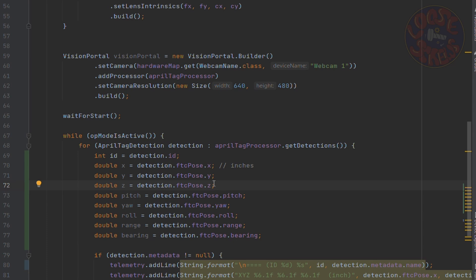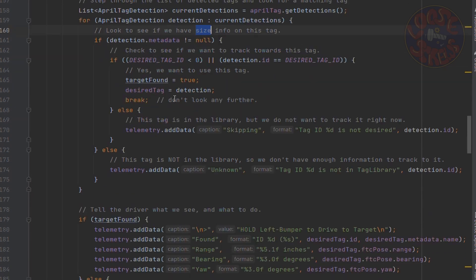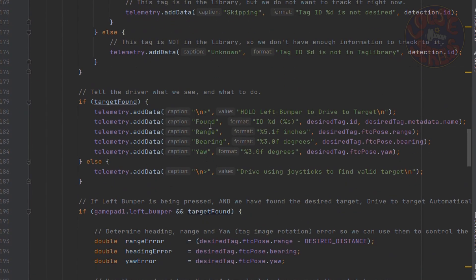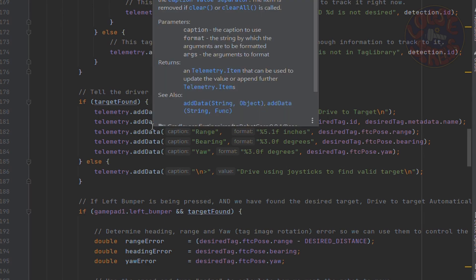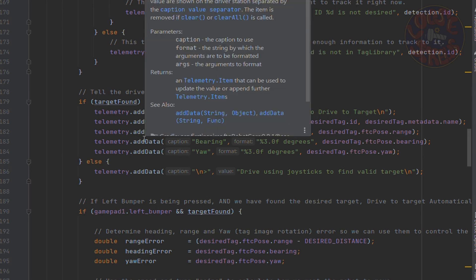And an example op mode that is in the FTC external samples is robot autodrive to AprilTag omni, which is pretty interesting. And notice how, because it's continuously navigating to the center of the AprilTag, it's using these range and bearing things, bearing values that I was talking about before.